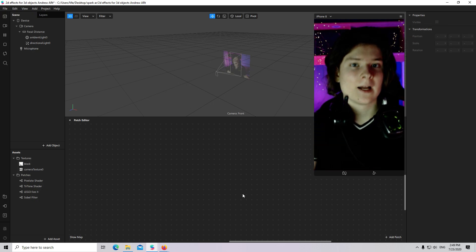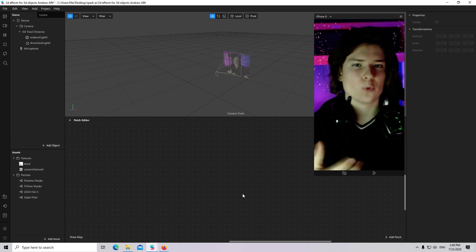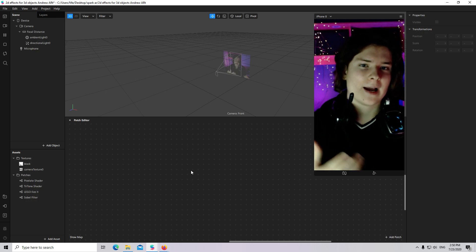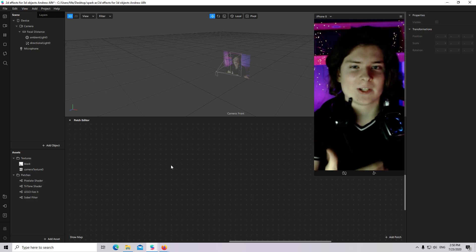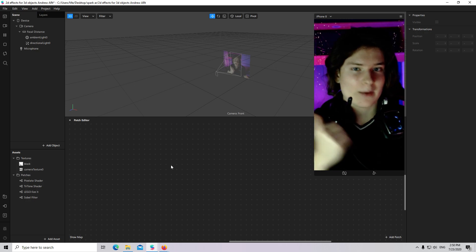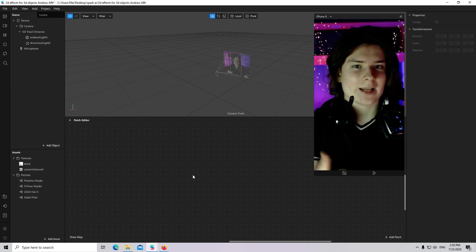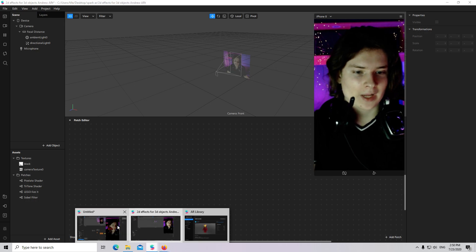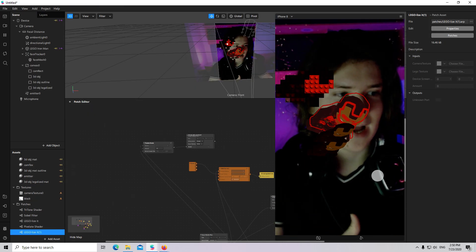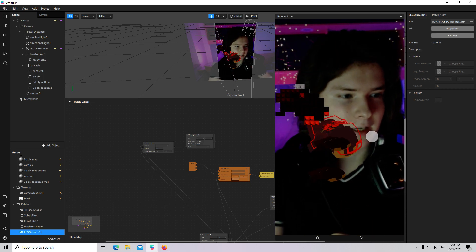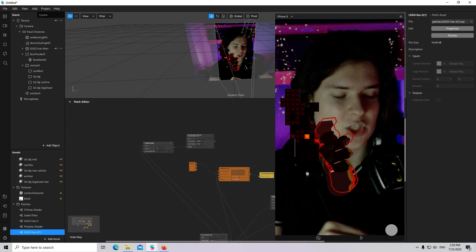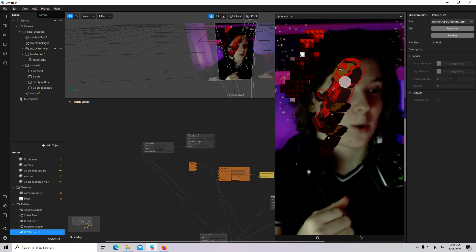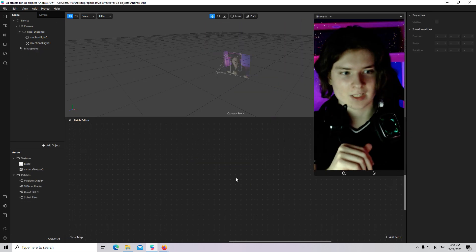Hi guys, welcome to my tutorial. You already know that with the help of Scene Render Path, you can apply an effect that you naturally apply to two-dimensional textures to the whole scene. But have you wondered if you can apply this effect to one 3D object? In this tutorial I will show you how you can apply different effects like outliner or pixelation to a 3D object.